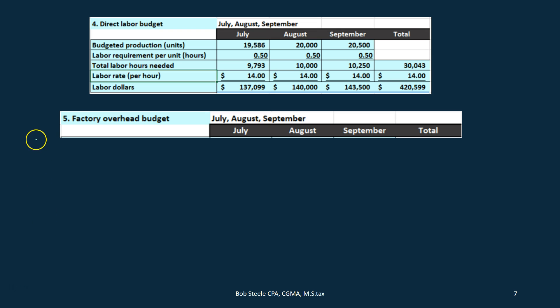Now we're going to create the factory overhead budget. When we think about factory overhead, we need to keep in mind that there are usually two components: variable costs and fixed costs. We may also have mixed costs, but we need to break them out — how are we going to deal with the variable portion and the fixed portion.